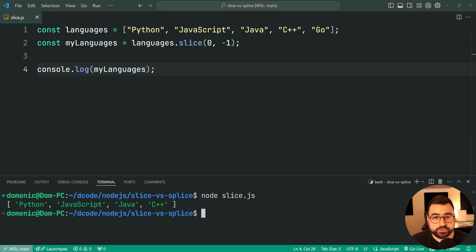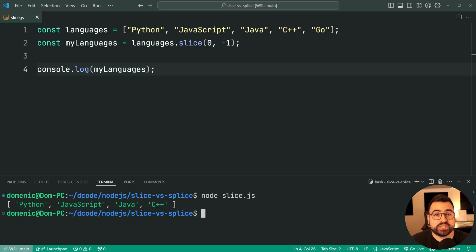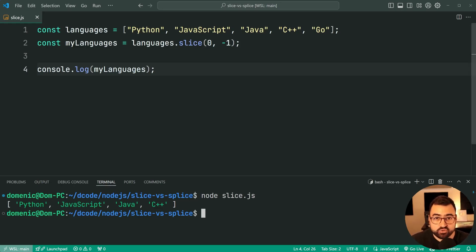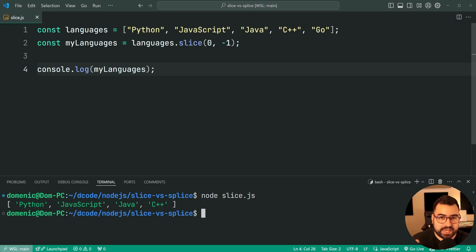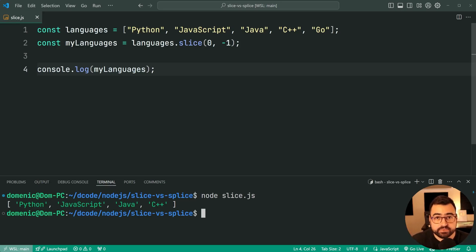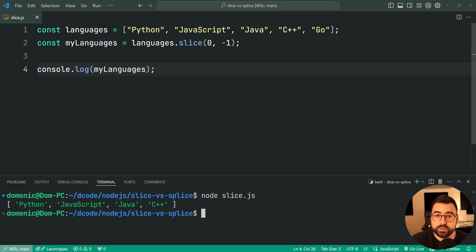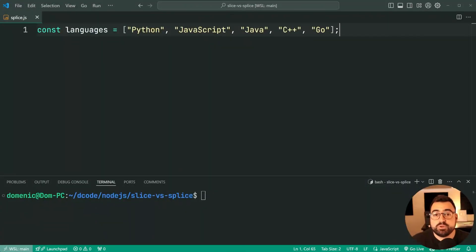And before moving on to array splice, just want to say that this here is going to be a shallow copy. So if you have arrays or objects in your first array, that is going to be copied by reference, which means it's the same array or object shared across both arrays. So be careful when it comes to any copying which you are doing.